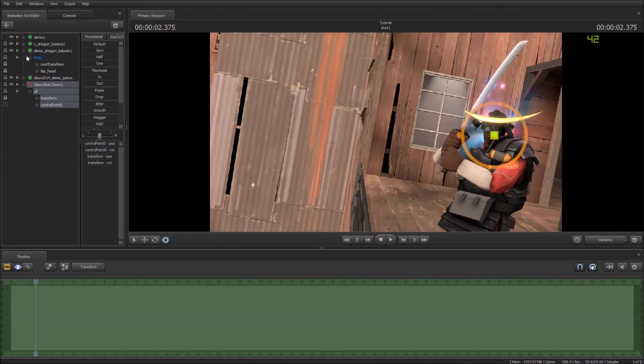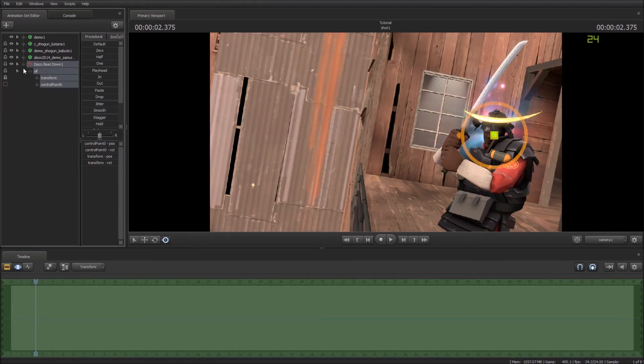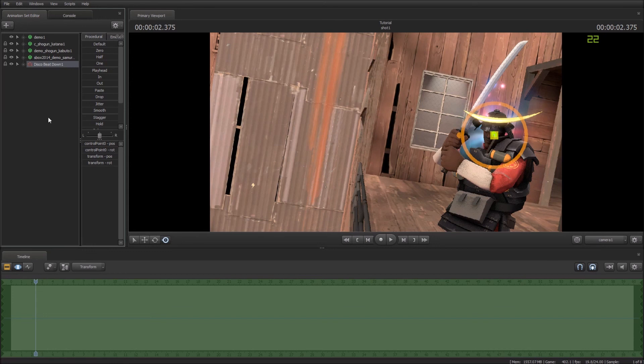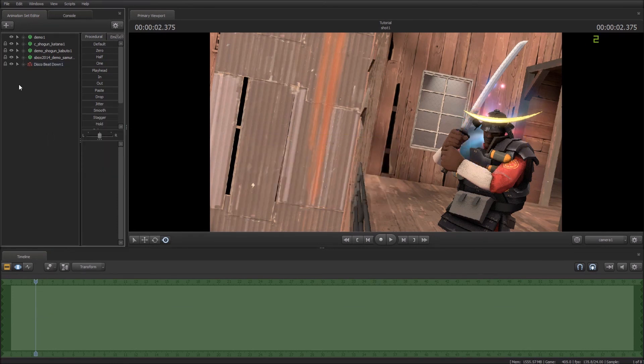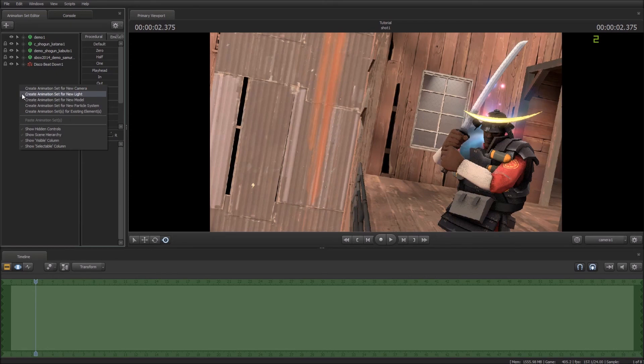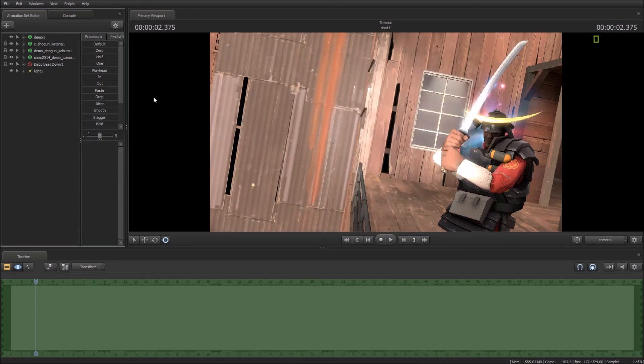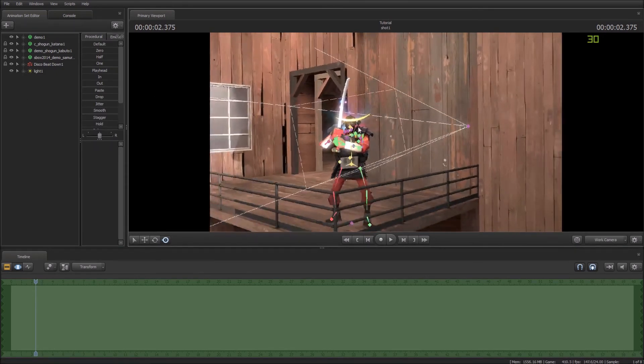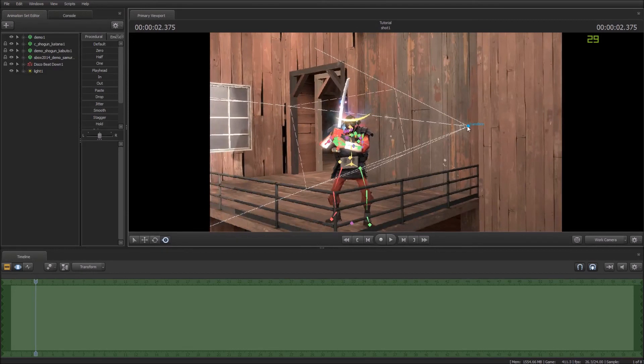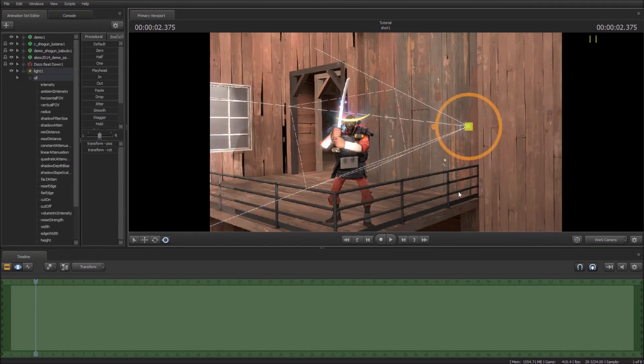Now we're going to actually want to add some light just for demonstration. So you right click on here and you go create animation set, new light, same way you did particle system and model. Now if you hold control you can actually see this is the light here that's just been created. Or if I unselect it, you can click on the light in the animation set editor and you'll select it automatically.